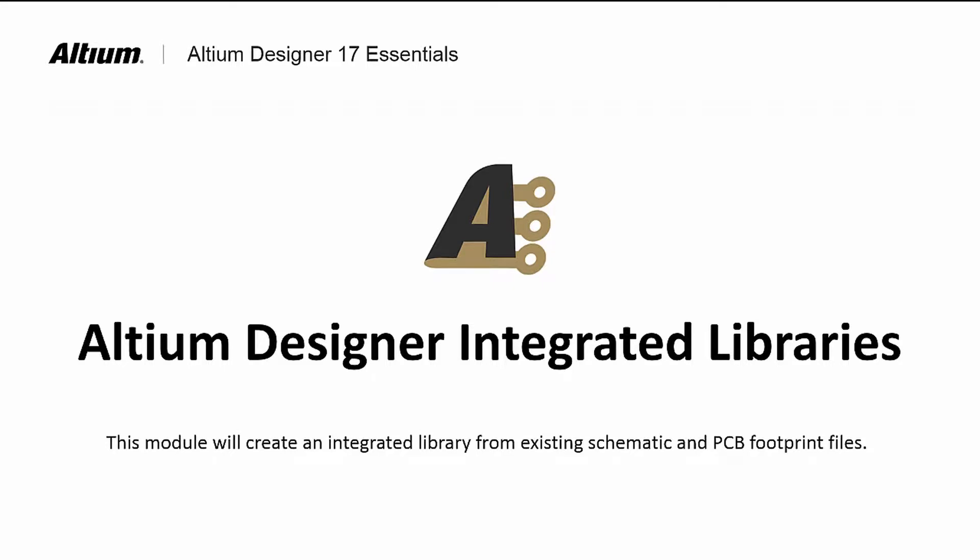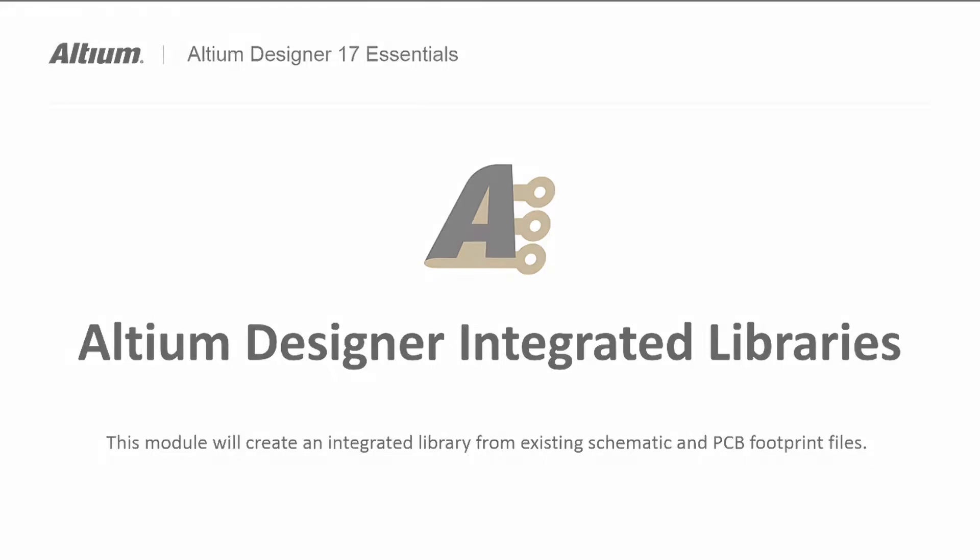As we saw in the Introduction to Libraries module, an integrated library is portable and self-contained, having at least both the schematic symbols and their associated footprints in a single file. The integrated library components can have additional elements, such as SPICE simulation and signal integrity models. In this basic course, we will cover the creation of an integrated library with the minimum required schematic and PCB footprint elements.